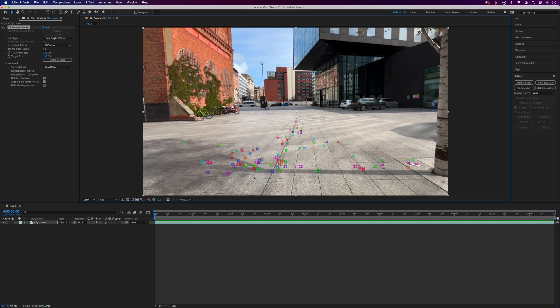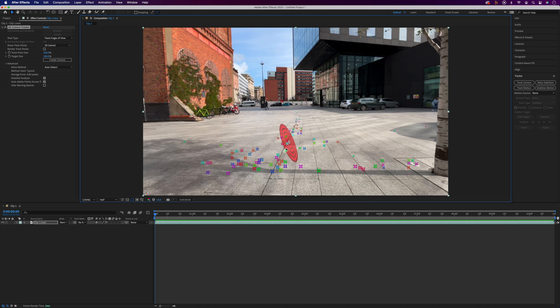Once it does finish analyzing you'll see these track points scattered all over the clip. When you hover between three of these track points a red target appears which shows the orientation that the object you're attaching will take.